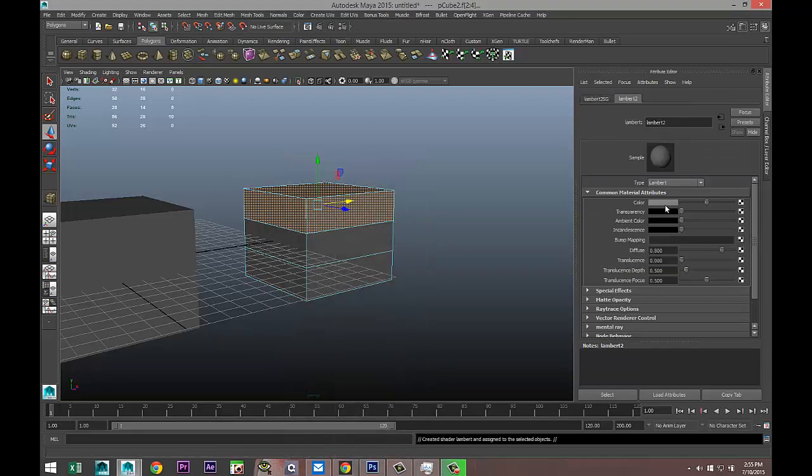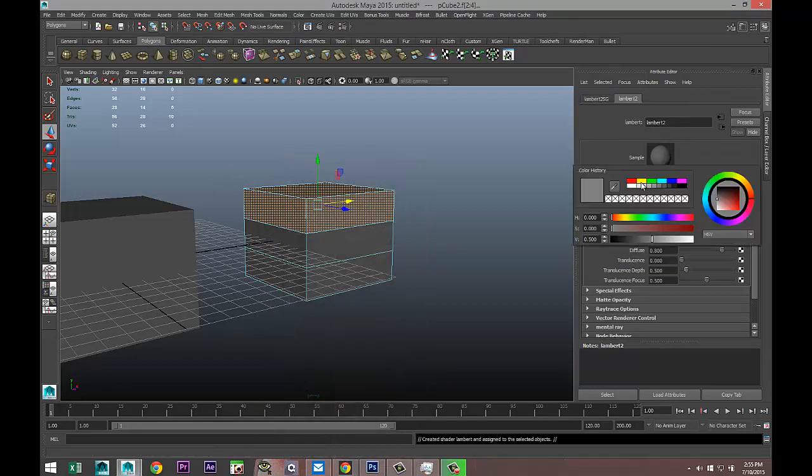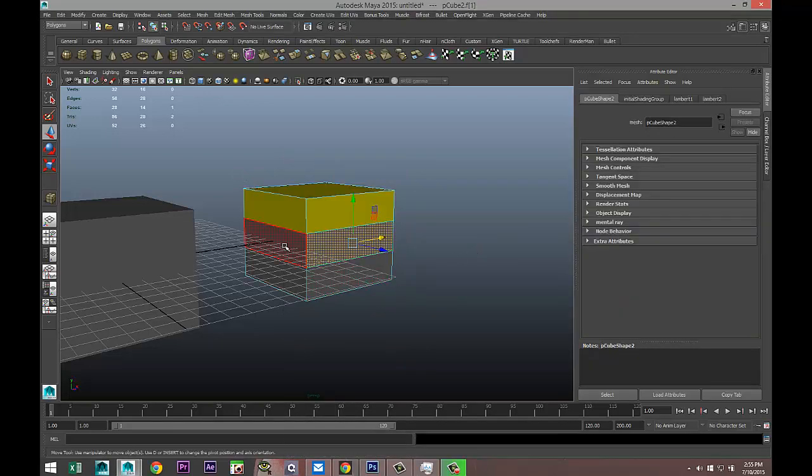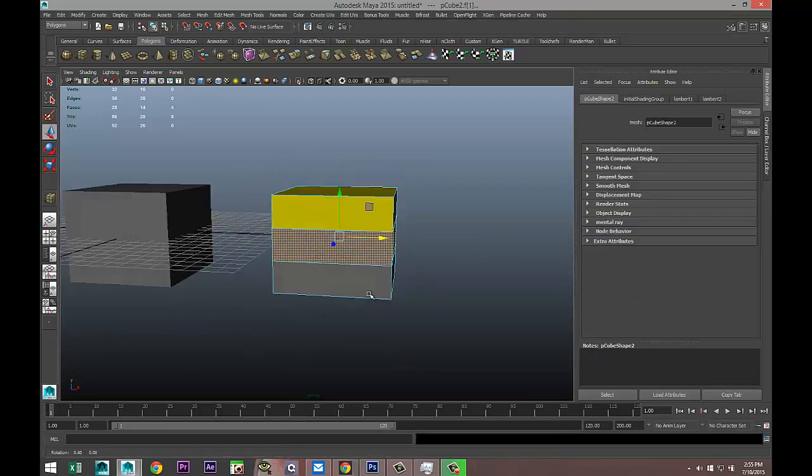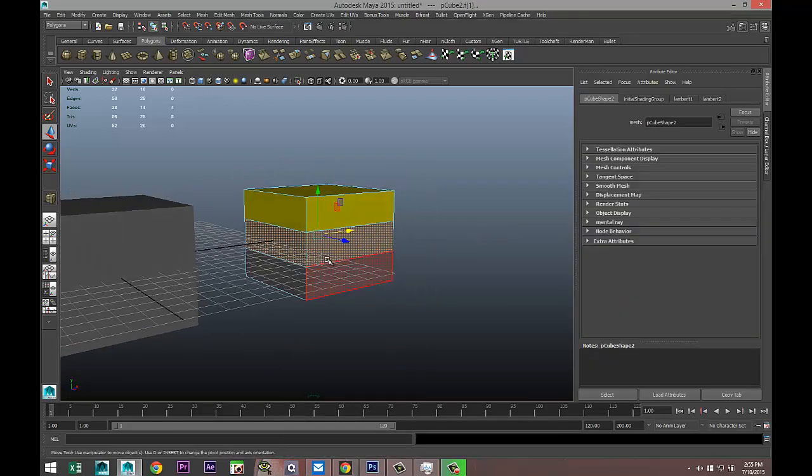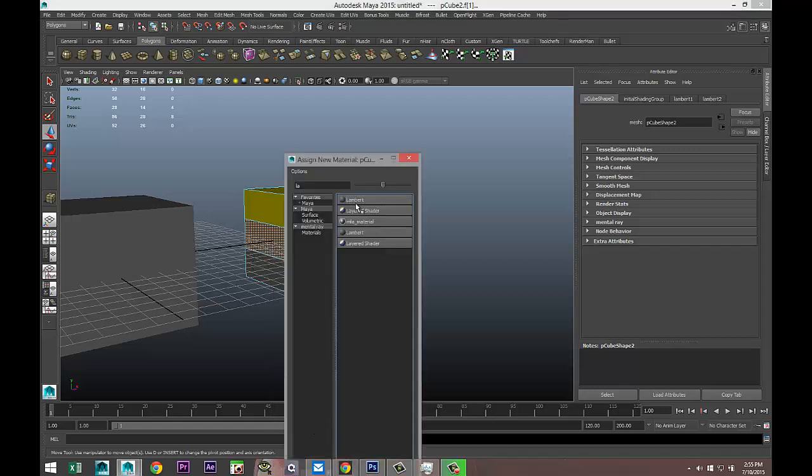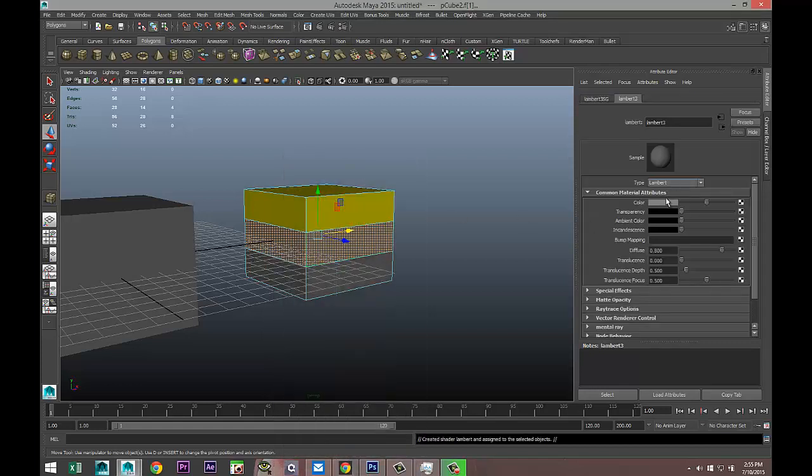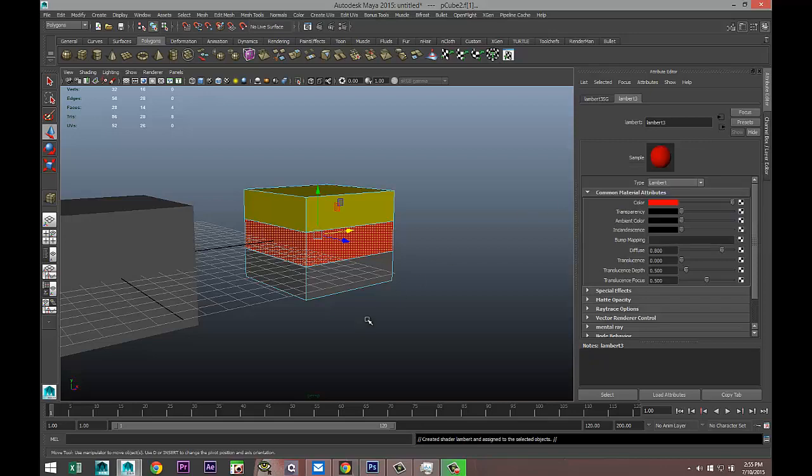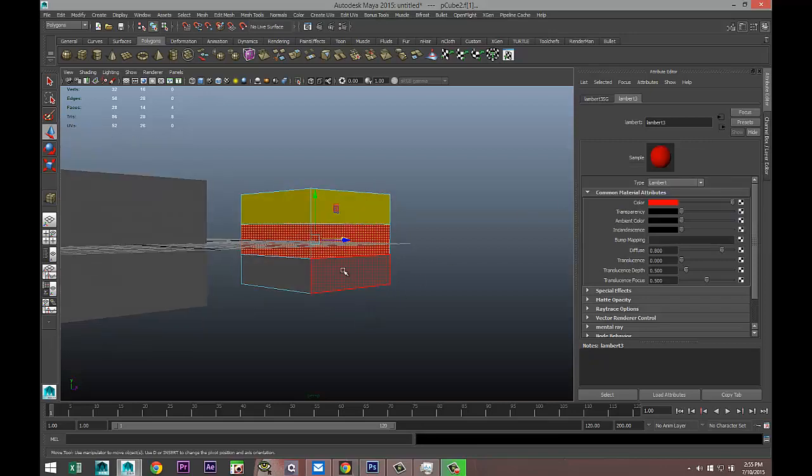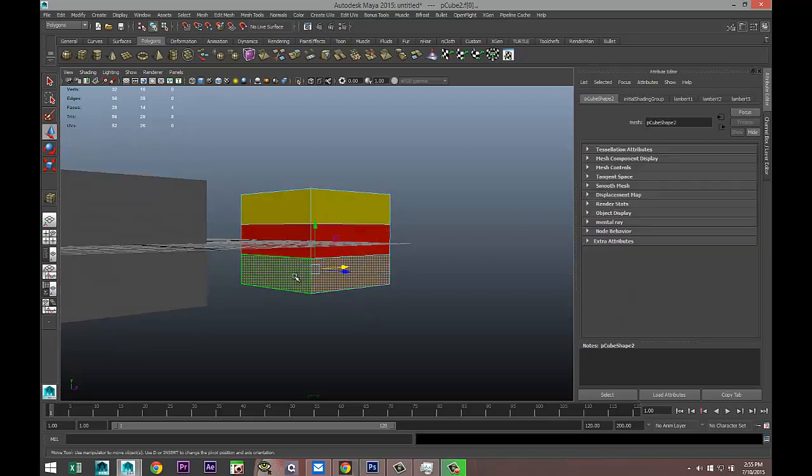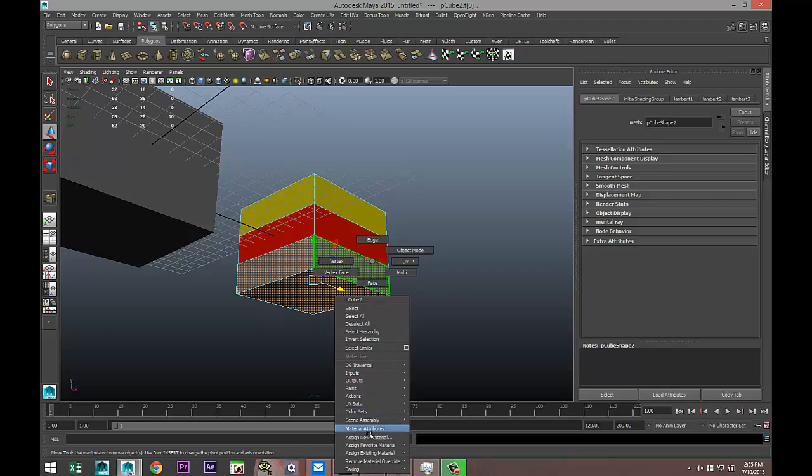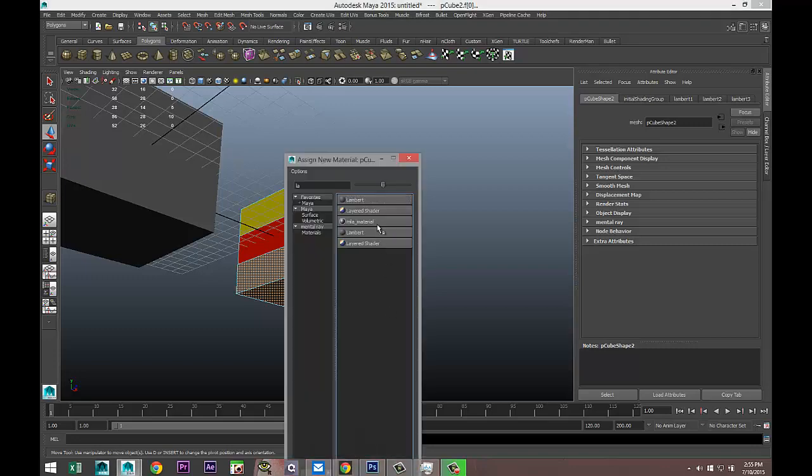Then we'll take the row in the middle, right-click, assign new material, another Lambert, and we'll call that red.